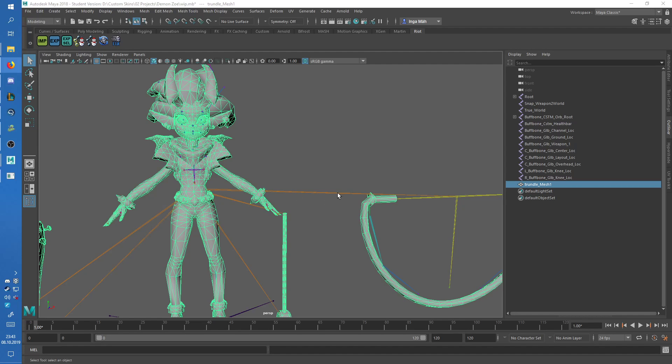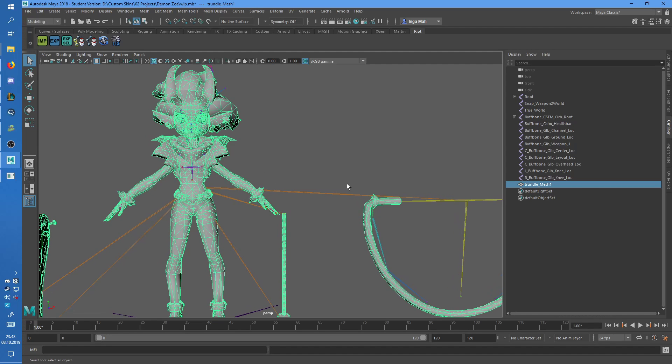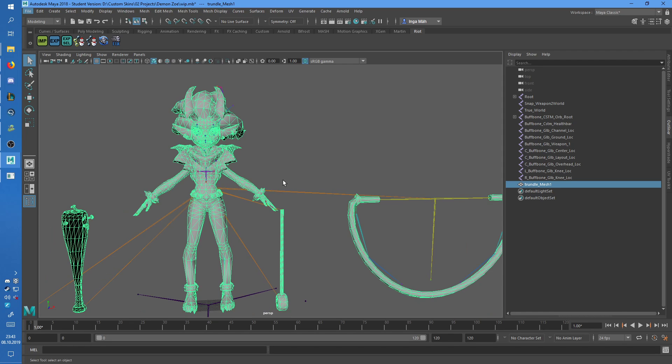Hey guys! Now I'm gonna show you how to work with models that need multiple materials to work properly.